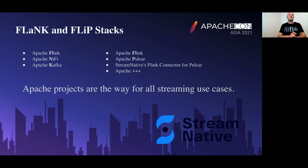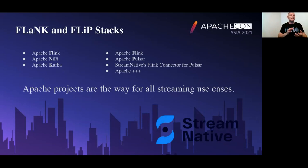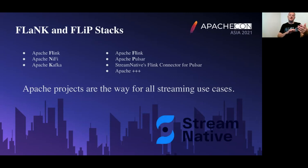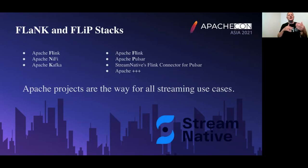So what is Flink and also my correlated stack of the Flip stack? Flink is Apache Flink, Apache NiFi and Apache Kafka working together. Flip is Flink, Apache Pulsar, the connector that connects those together, and some other Apache projects.